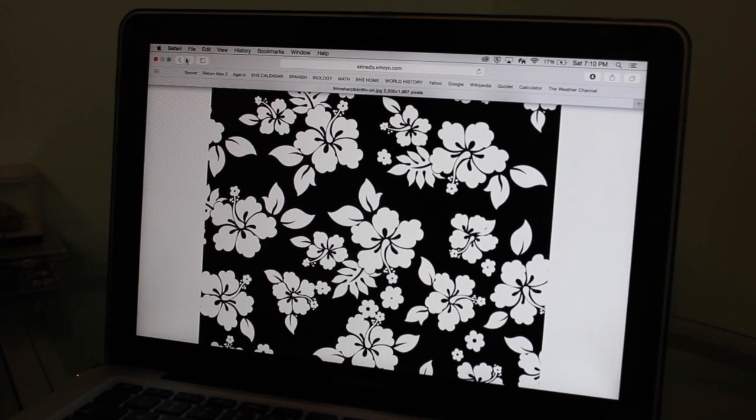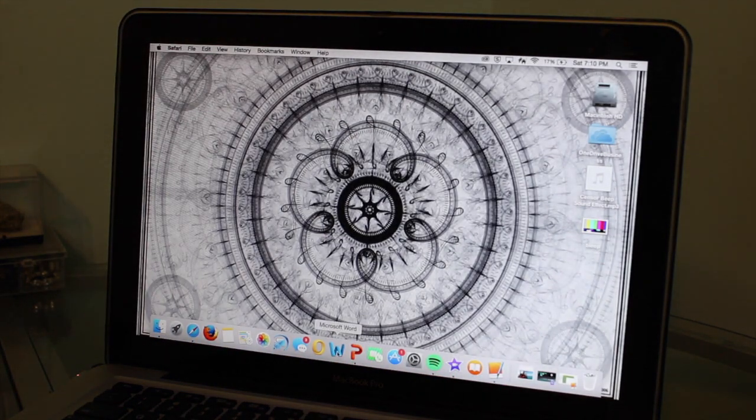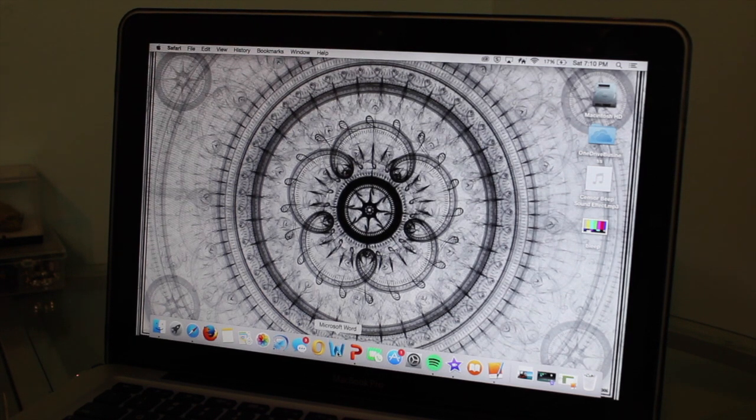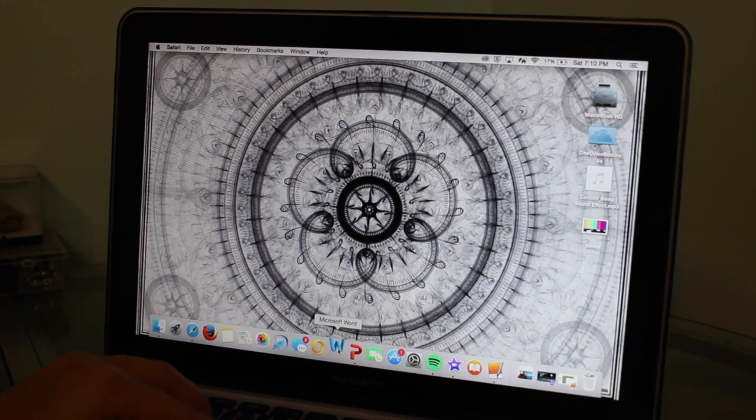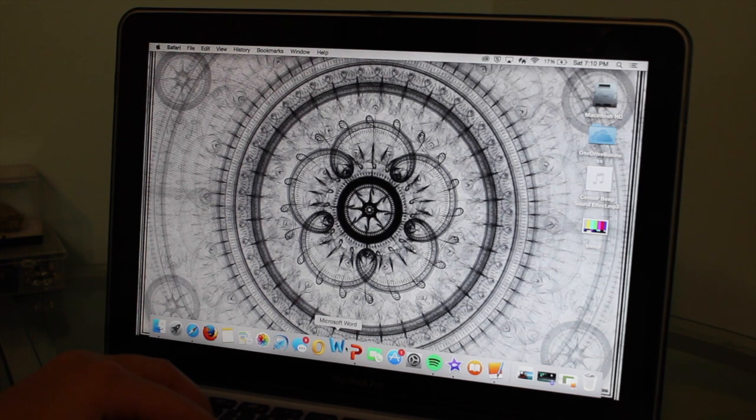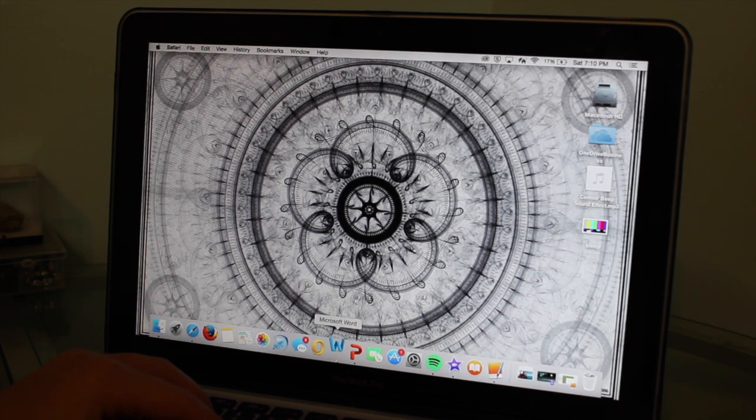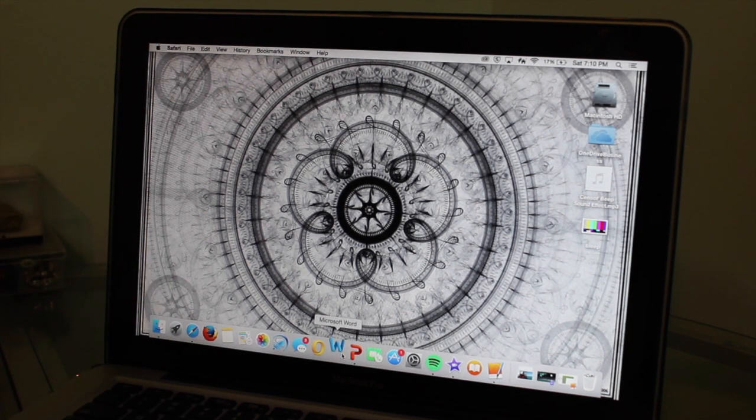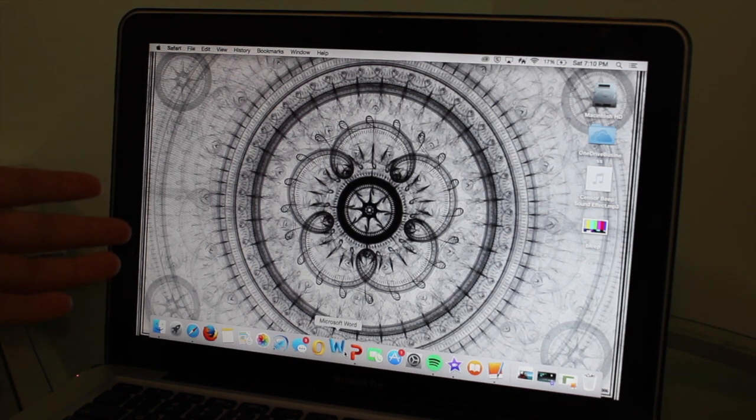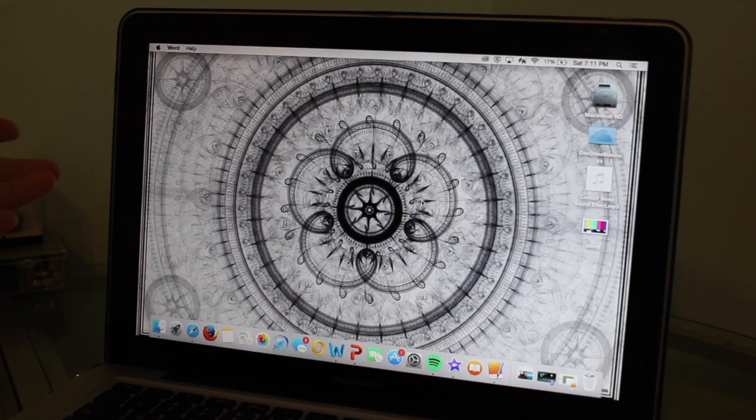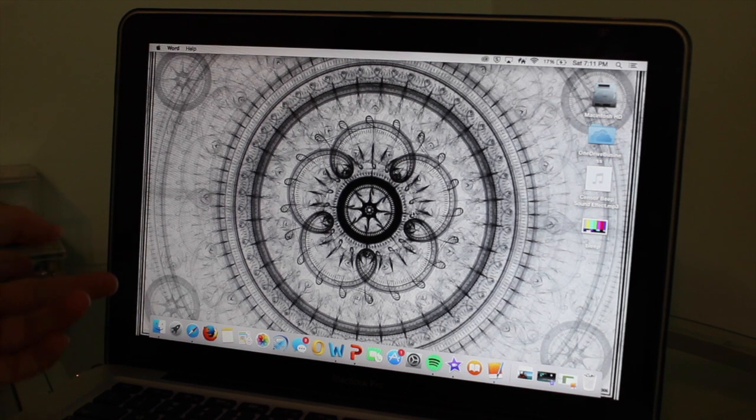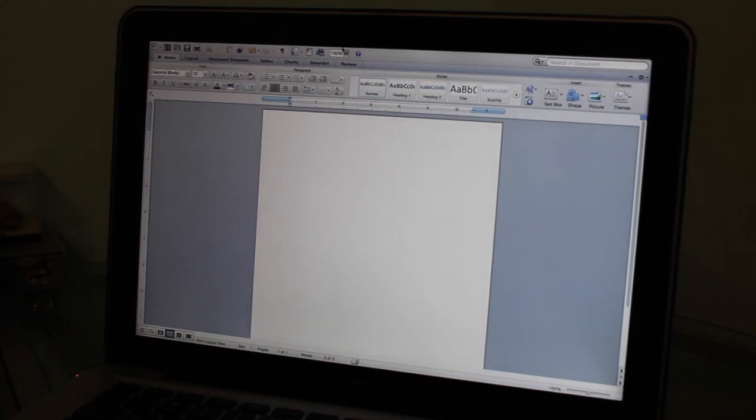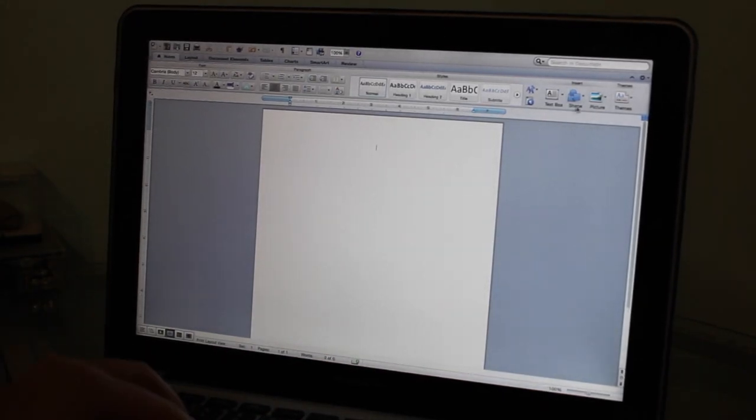All right, so now what you want to do is, if you have it, go to Microsoft Word. I don't know if you'll be able to use anything else besides this, but basically just any application that allows you to put a picture on the screen and sort of edit its size, stretch it out, whatever. Okay, so finally my word opened.